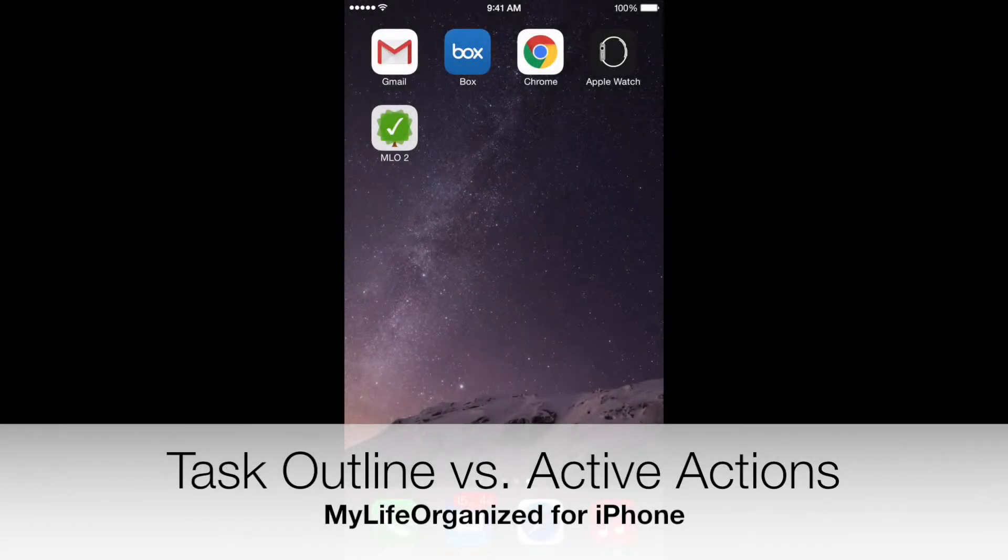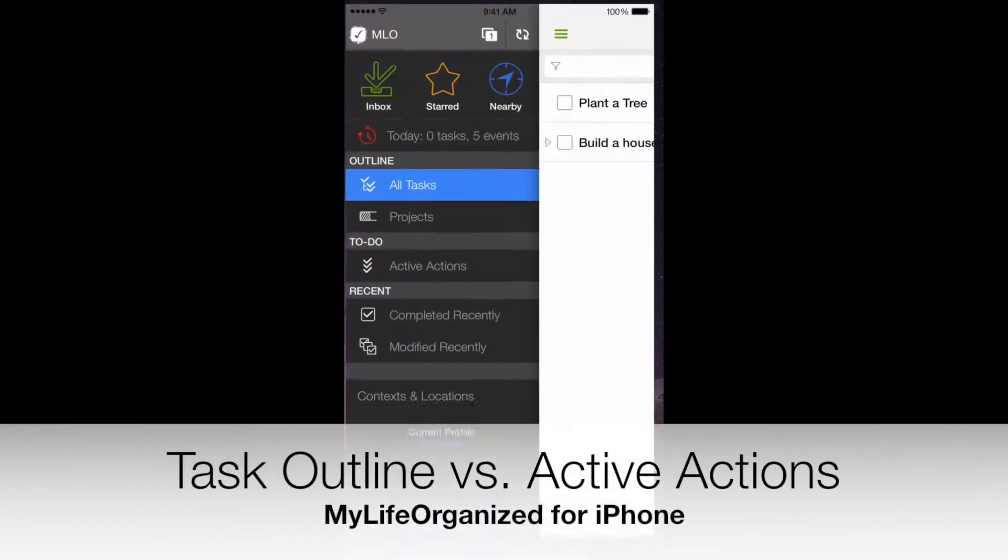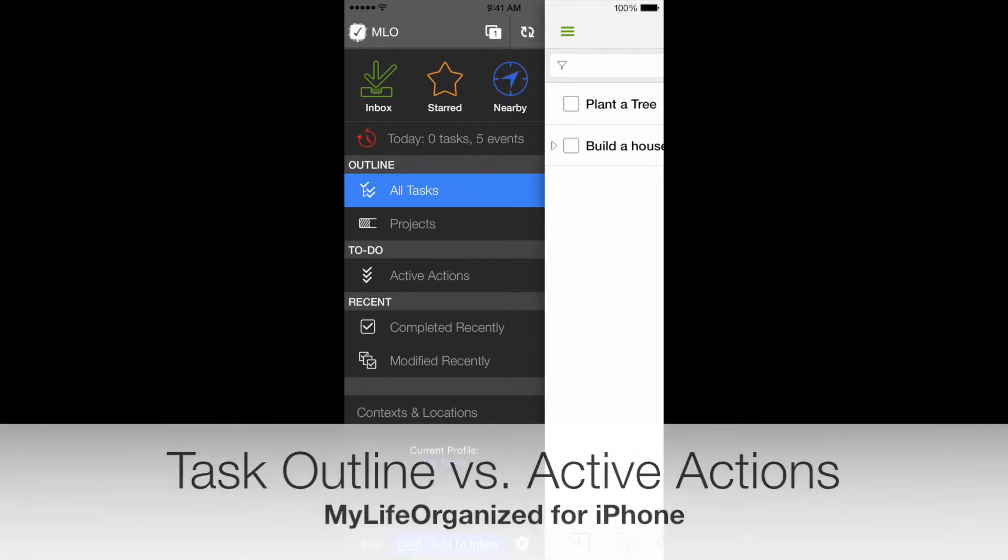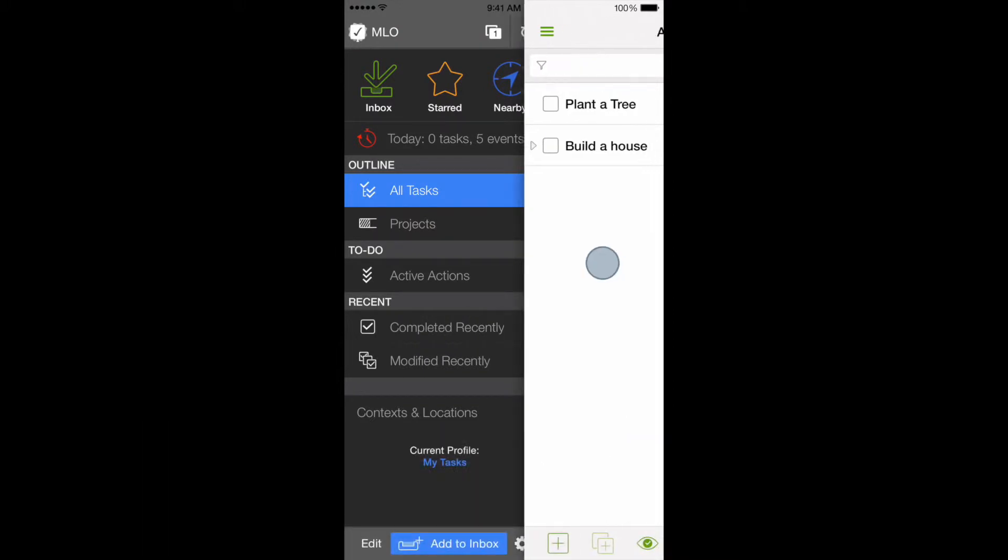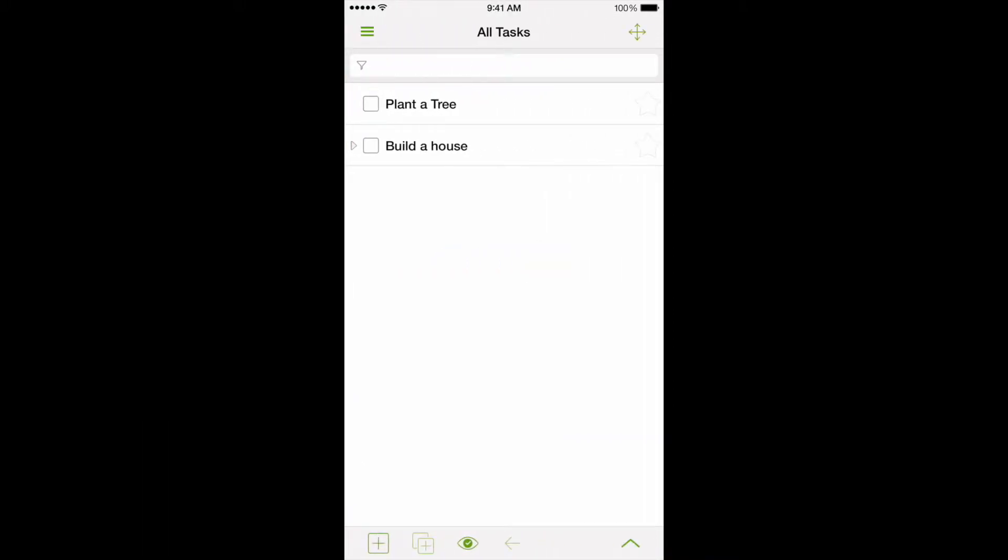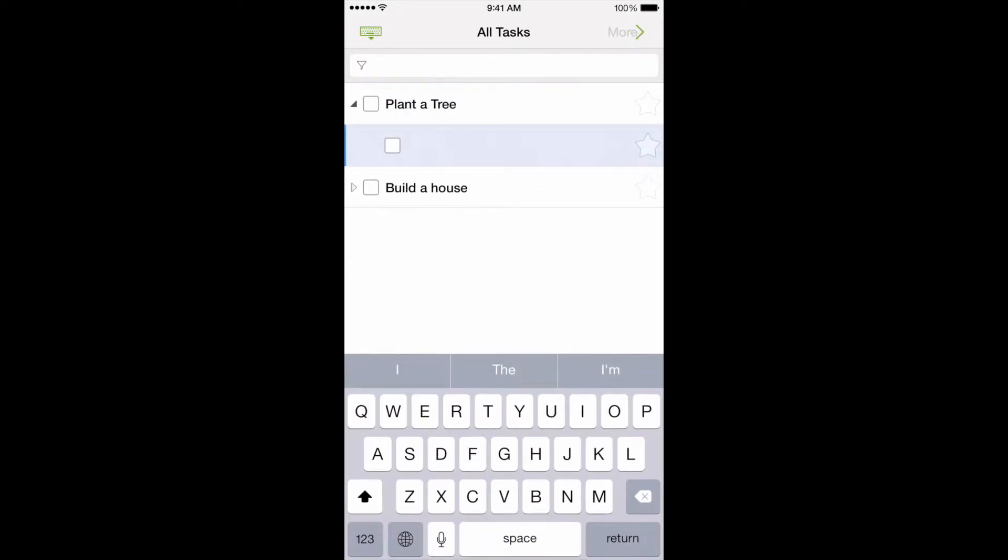My Life Organized is a flexible task management system with hierarchy support. This means that you can subdivide any task with unending levels of possibilities.